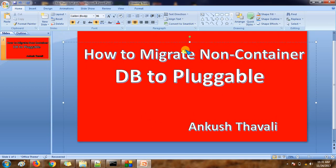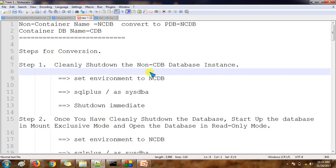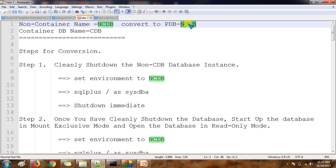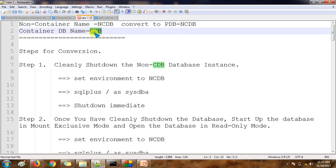Basically we are trying to migrate data from a non-container database to the pluggable database. I have one non-container database with the name NCDB, and I will migrate the whole NCDB database to a pluggable database with the same name NCDB. NCDB stands for non-container database. My non-container database is named NCDB and the container database is named CDB.